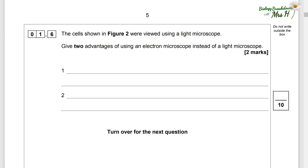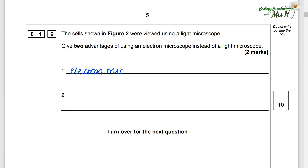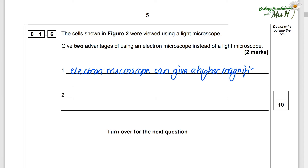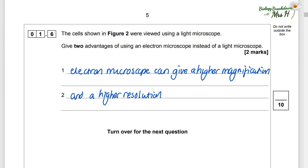The cells shown in Figure 2 were viewed using a light microscope. Give two advantages of using an electron microscope instead of a light microscope. Nice and simple answer: an electron microscope has a higher magnification and a higher resolution.